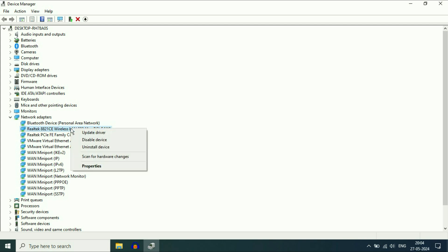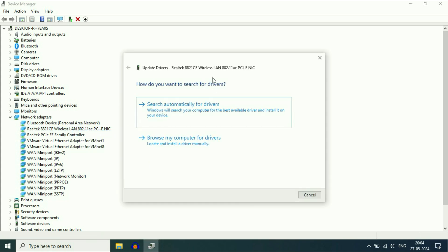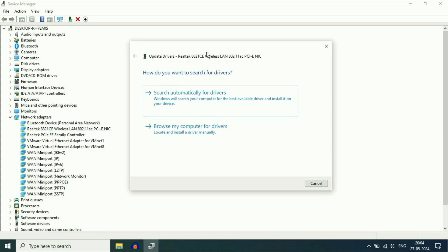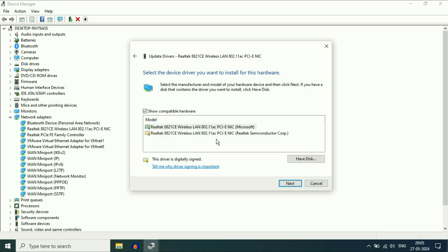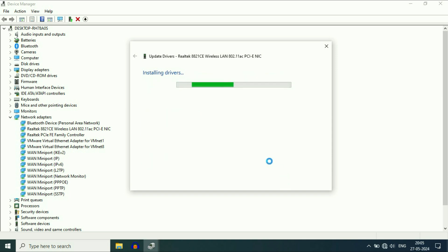Right-click on the Wi-Fi driver, then click on Update Driver. Your internet is not working, so we are going to install the Wi-Fi driver in offline mode. Click on 'Browse my computer for drivers,' then click on 'Let me pick from a list.' These are the Wi-Fi drivers available in the system. Select the latest one, then click on Next. This will reinstall the Wi-Fi driver in your laptop.